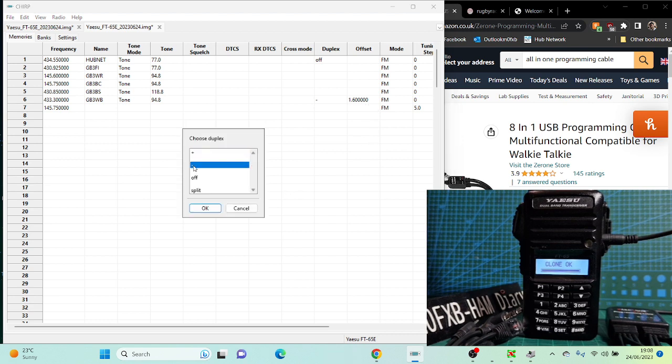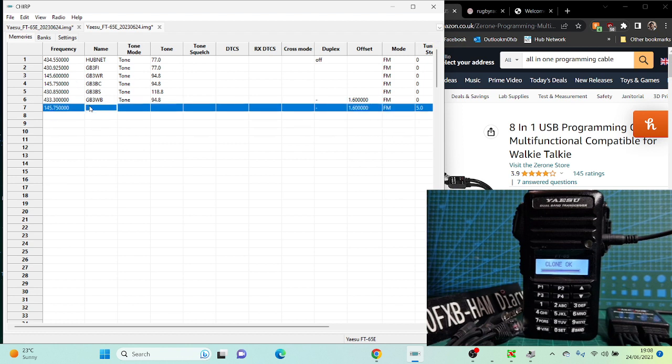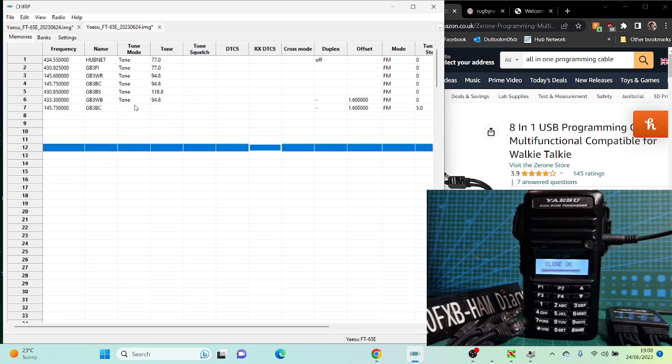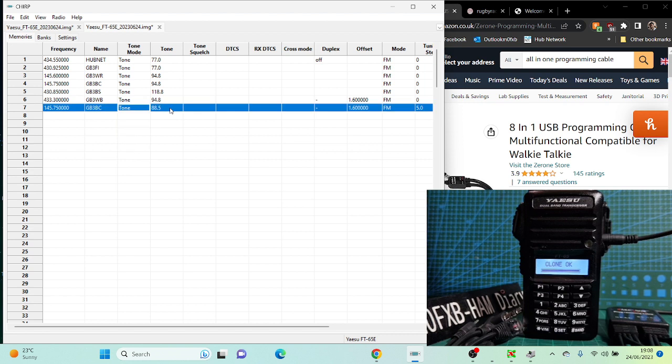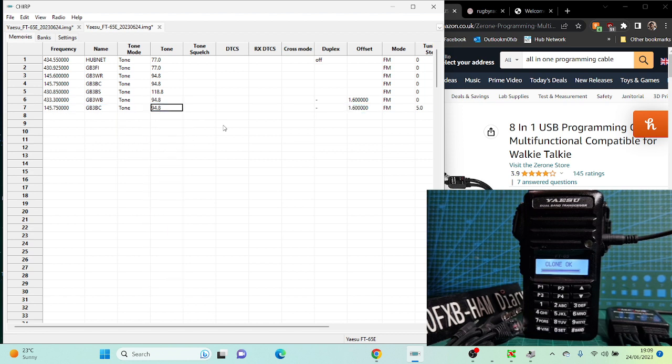The offset. We can name it GB3BC. Tone, there you go. Tone is all you need. 94.8, all drop down boxes. Then you've got other options there, but really that's all you need.